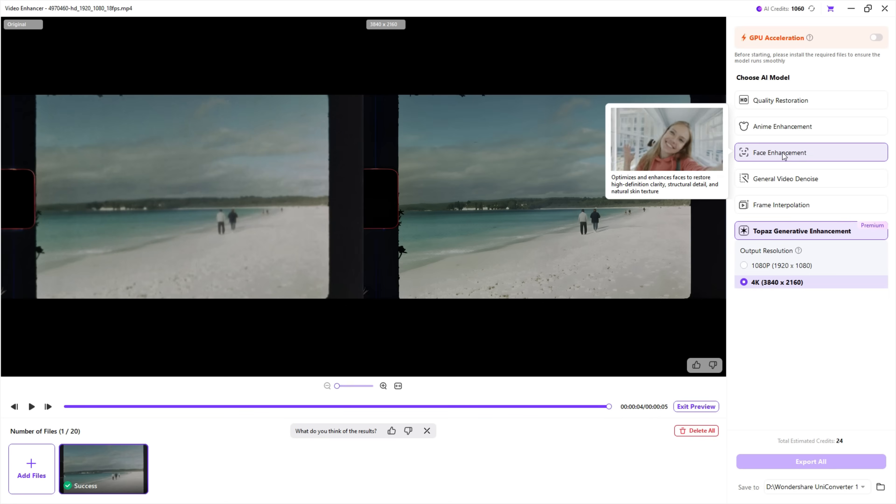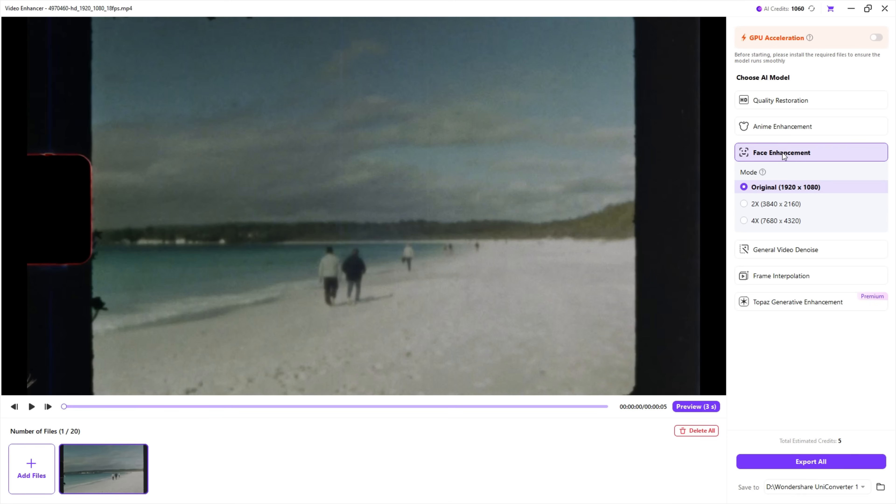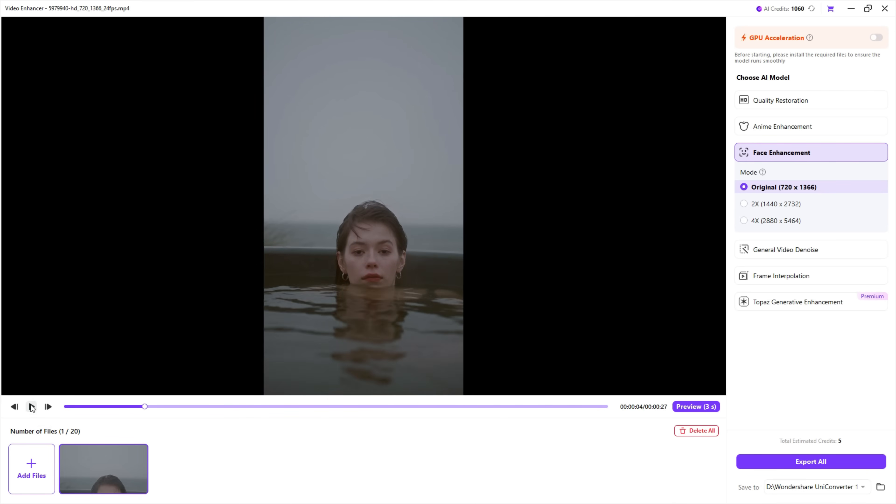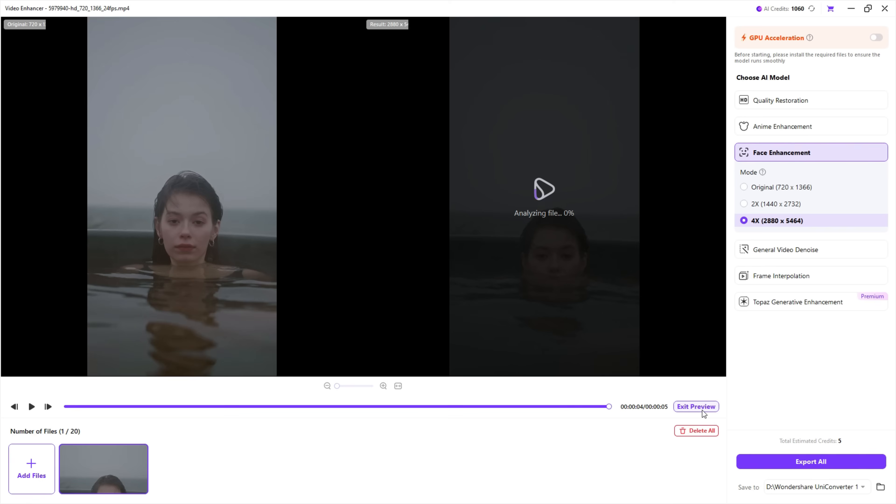Next, I want to quickly try the face enhancement feature of the UniConverter. The facial details on this woman will be enhanced, and at the same time, the video will be upscaled to 4K. Let's check the preview now.